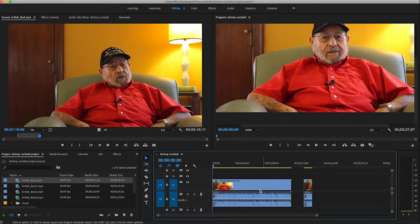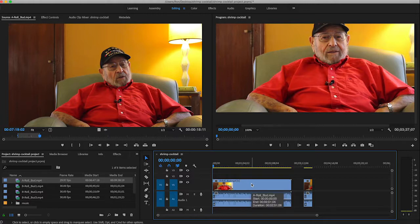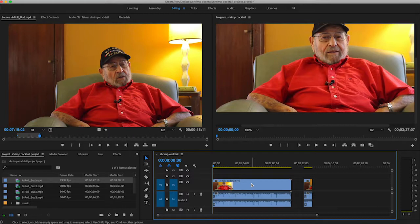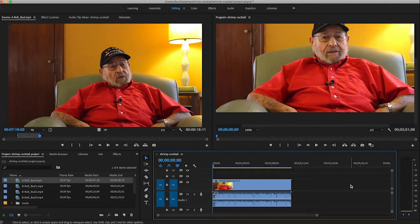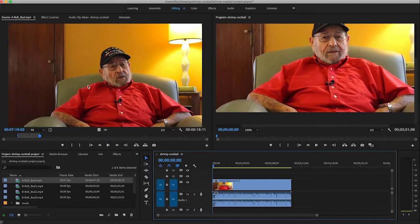So I'm going to show you in a minute how to do the same thing down here in the timeline. As with all this stuff, there's no right or wrong. There's just the way you prefer to work. And so I'm going to delete this. I do both ways. Sometimes I will clip it in the timeline. A lot of times I will clip it in the source window before I bring it in, especially with audio.